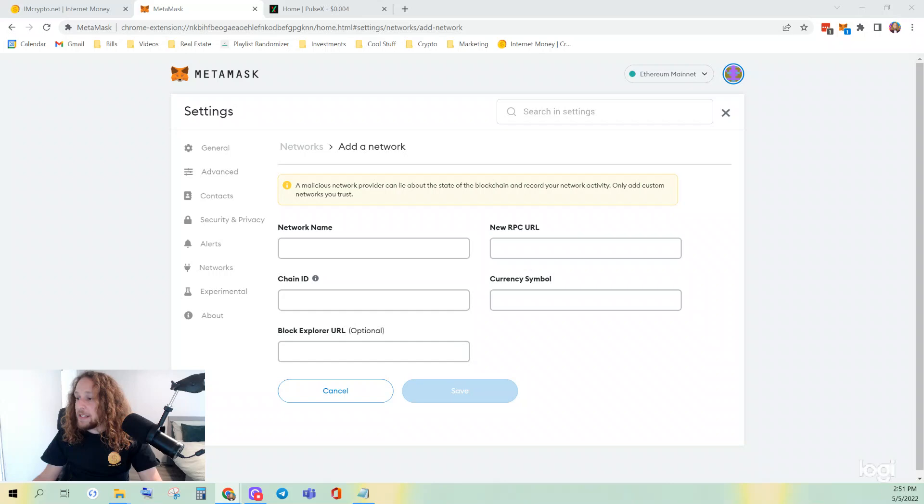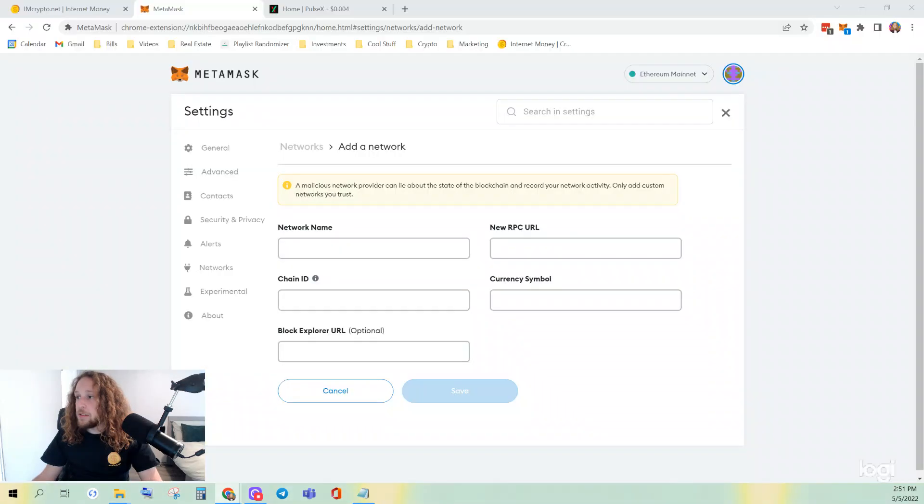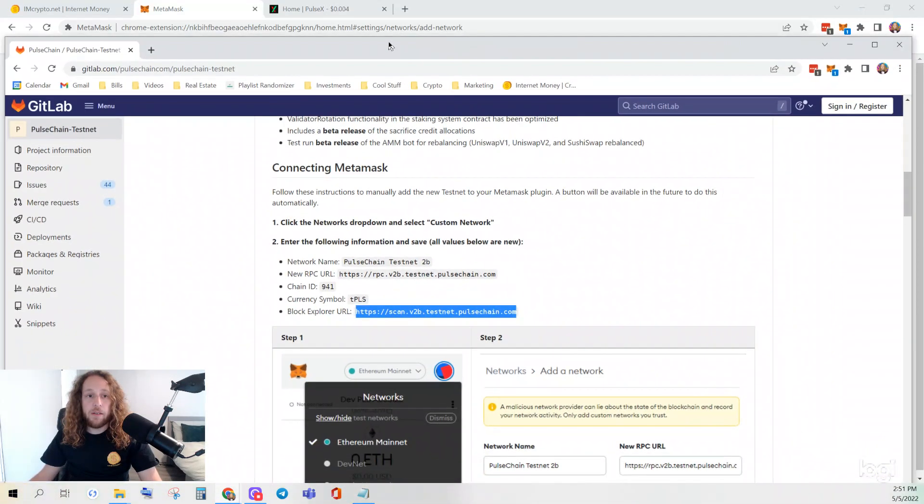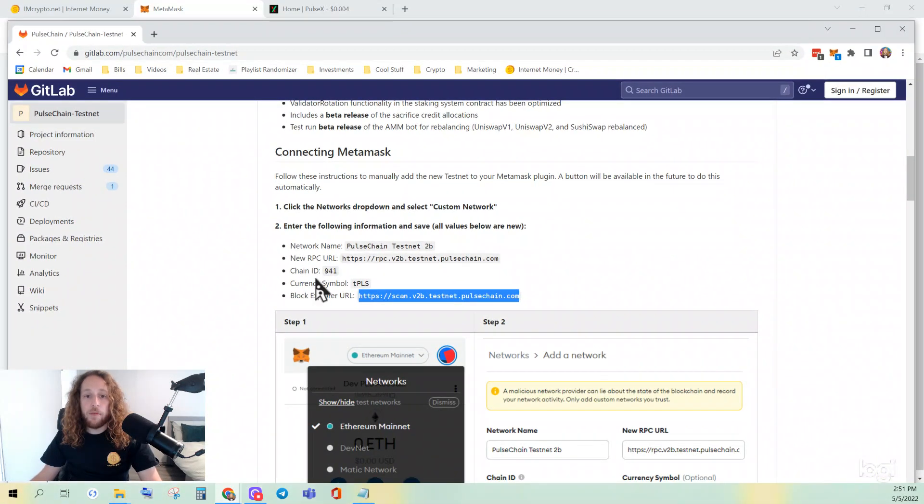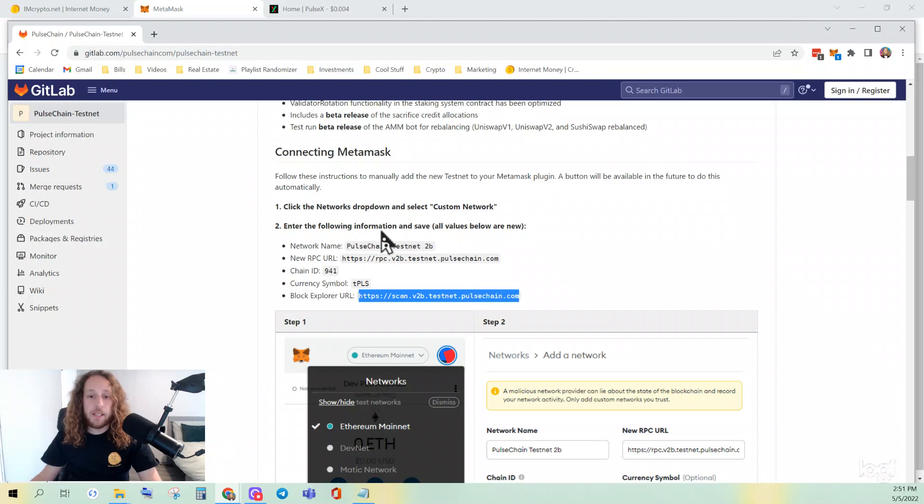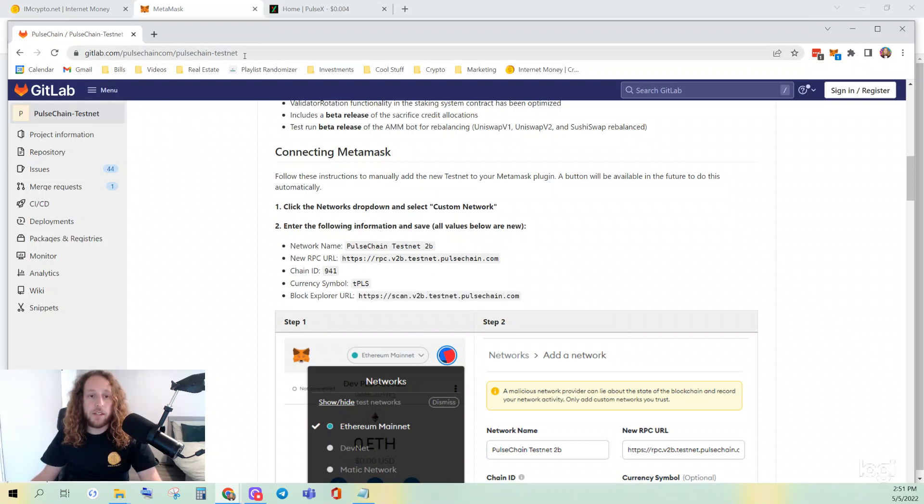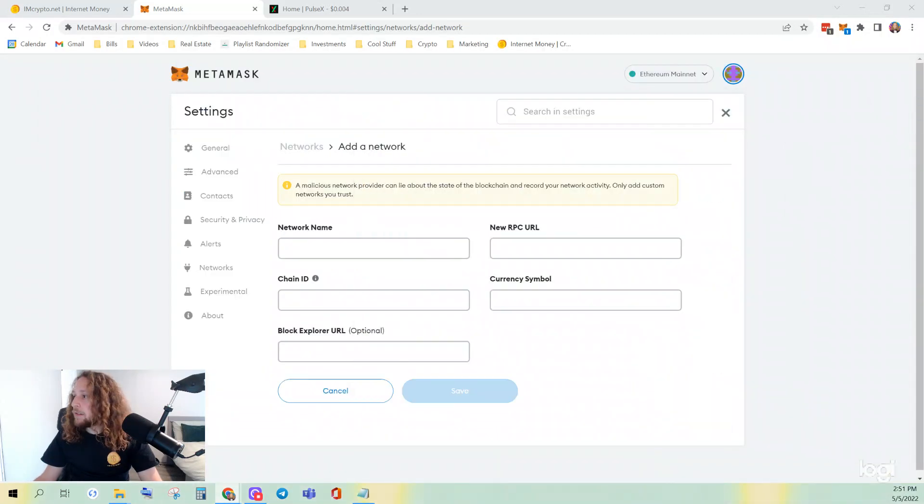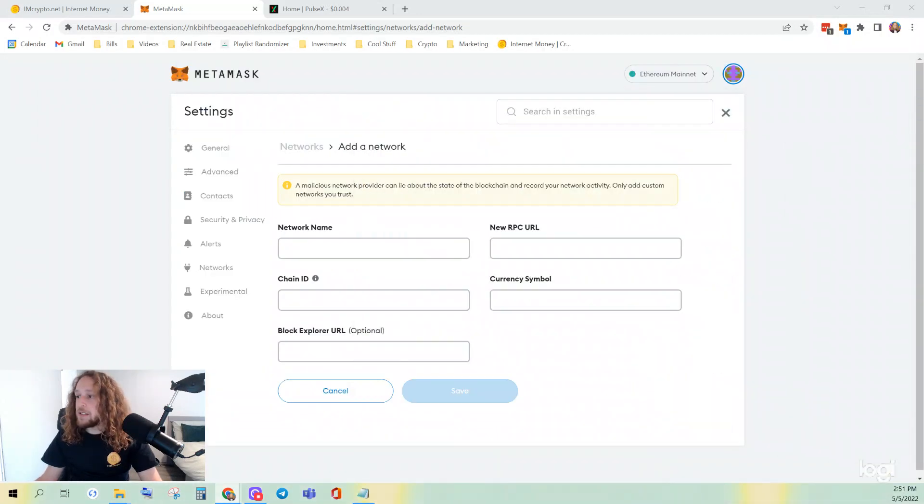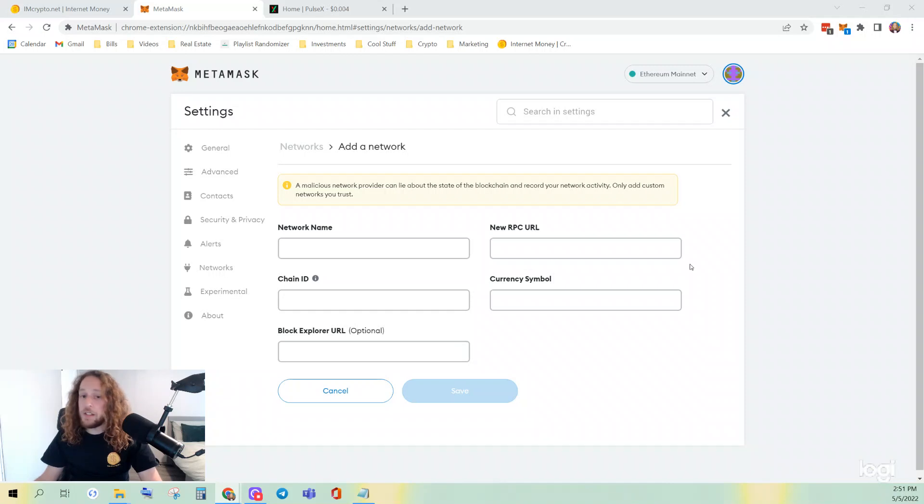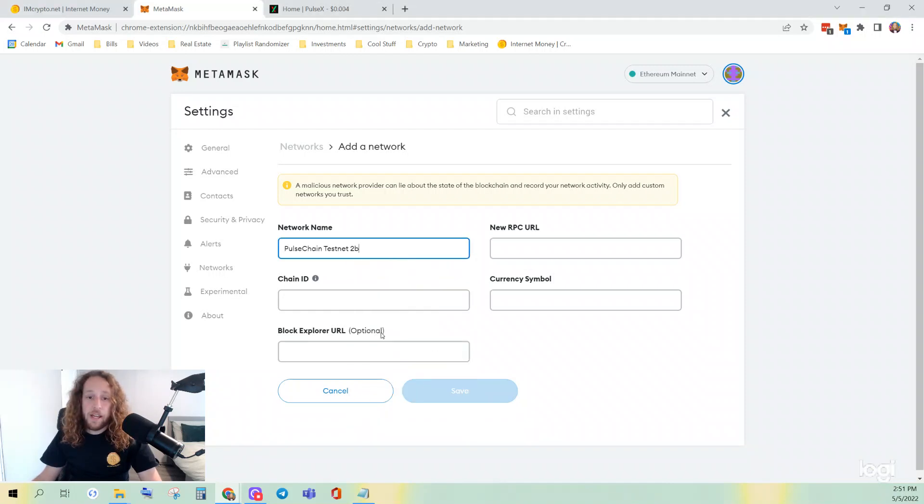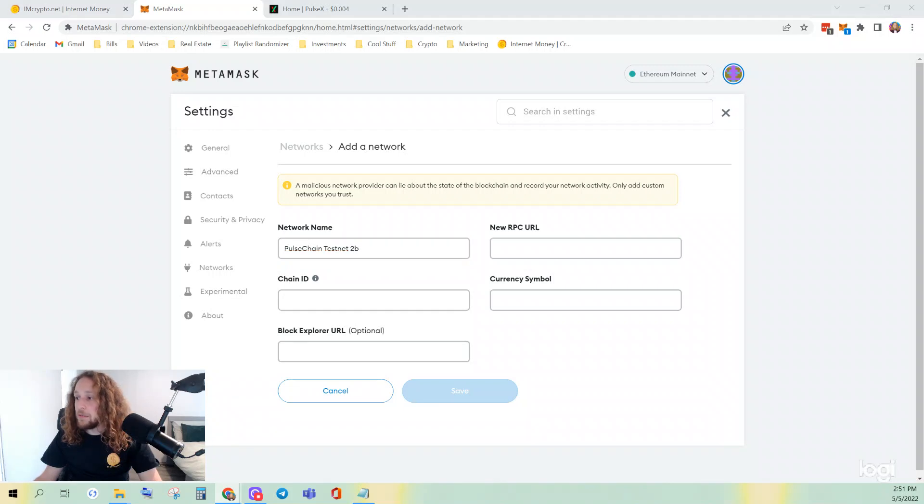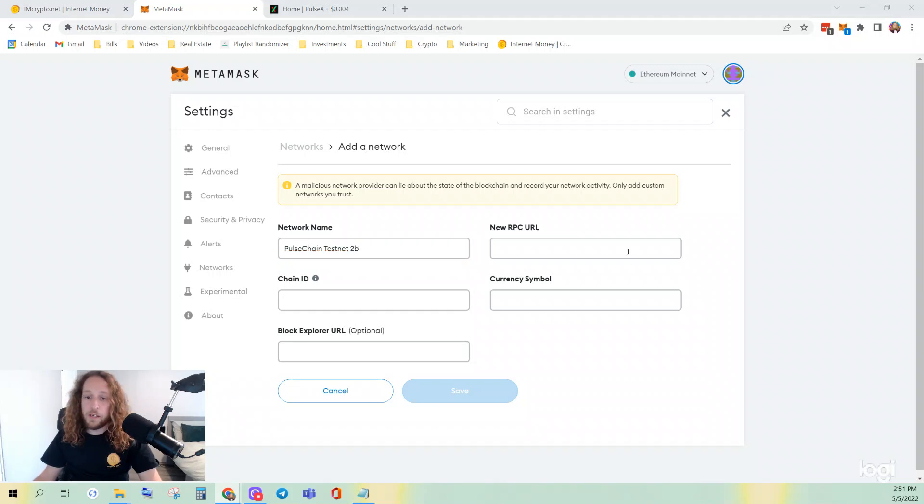So when you're adding network settings, you want to make sure that you're getting them from the Pulse Chain Testnet GitLab. I will post this link in the description, as well as all these settings. The easiest thing to do is copy and paste it in the necessary block here.